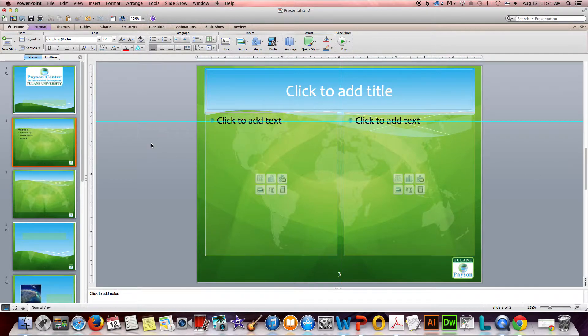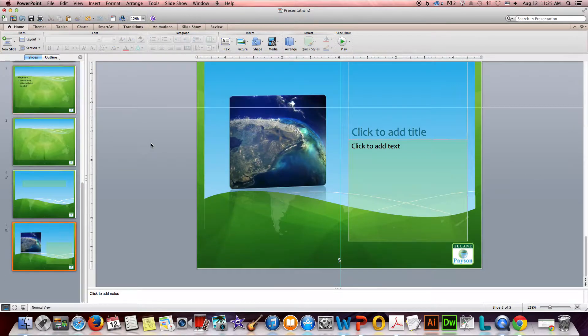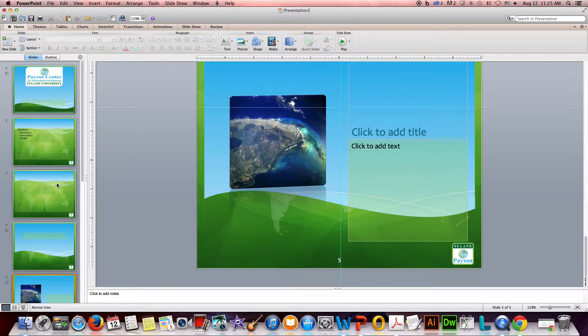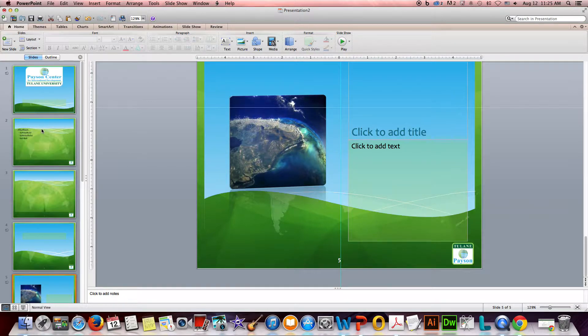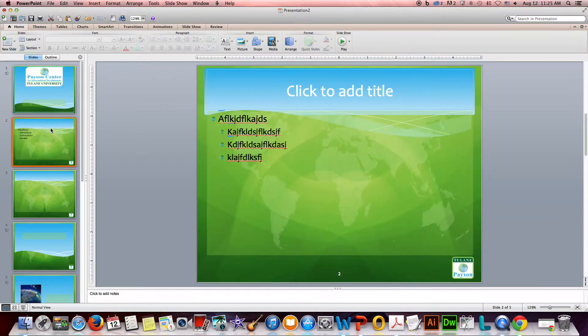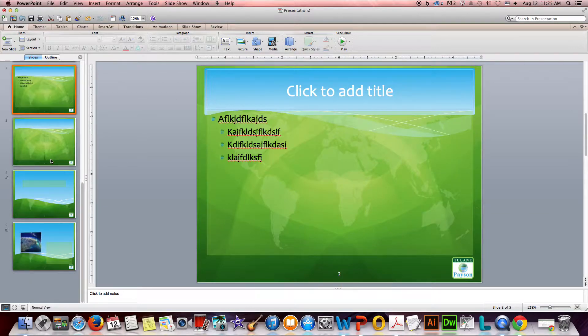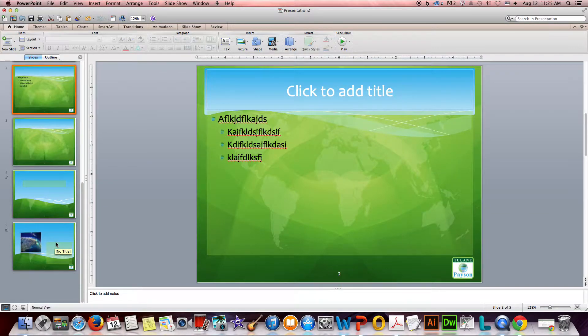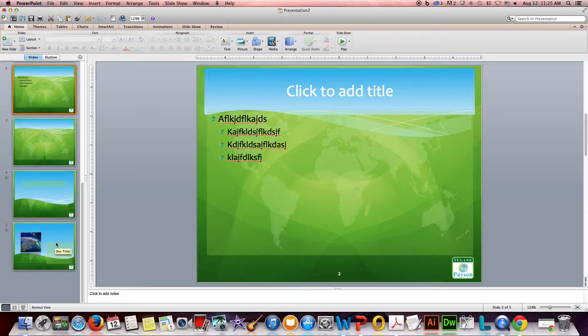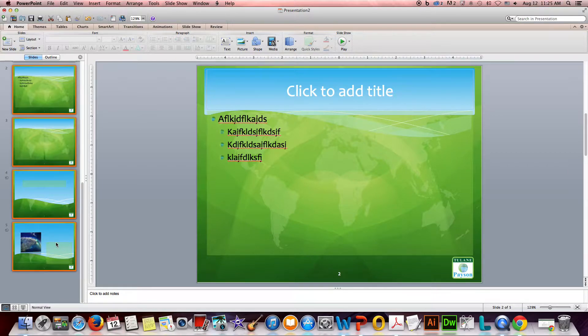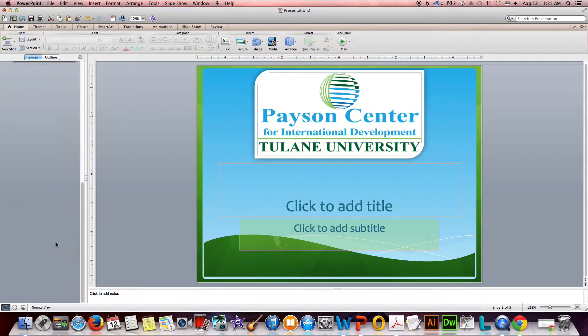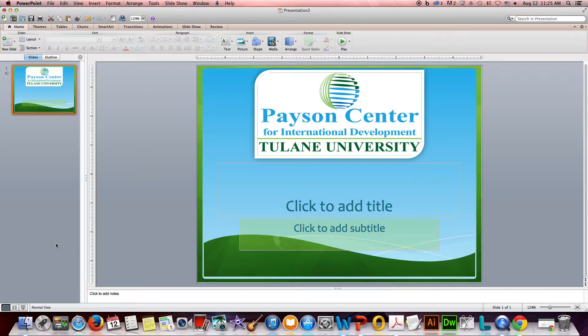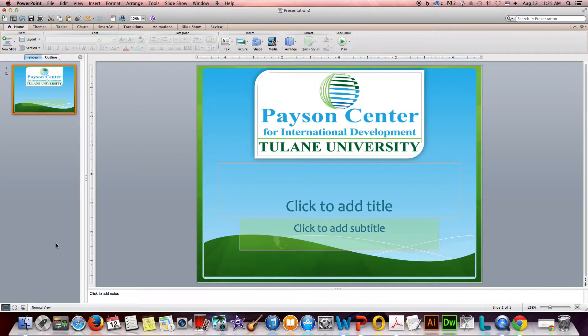But for right now these are superfluous because I'm going to be importing slides from an older presentation that I want to take on this template. So I'm going to click on slide two and then hold down the shift key and click on slide five, and I'm going to just hit the delete button on my keyboard.